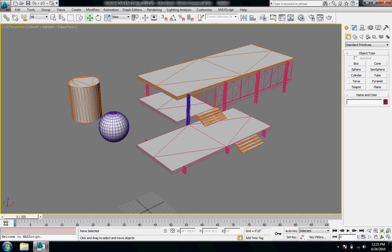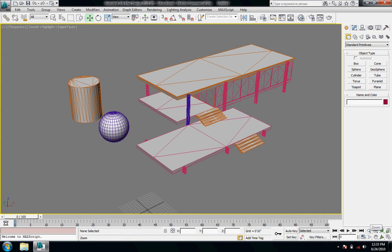So we're in the perspective view. To navigate around a view, especially perspective, there are different options down here in the bottom right hand corner. Zoom, zoom all, zoom extents.